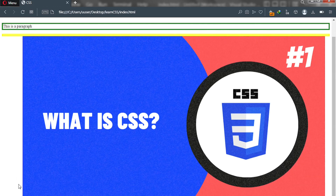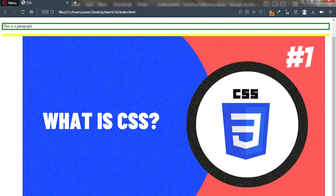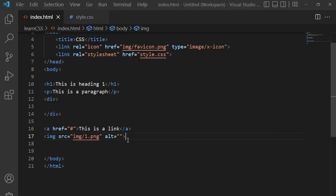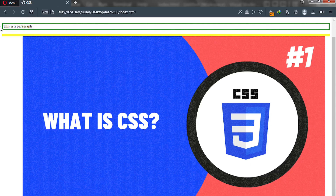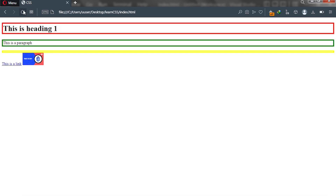Because the image is big we need to reduce its size. I'll give it a height of 50 pixels. Let's go back and reload the page — and now you can see the link and the image are next to each other, demonstrating inline stacking behavior.